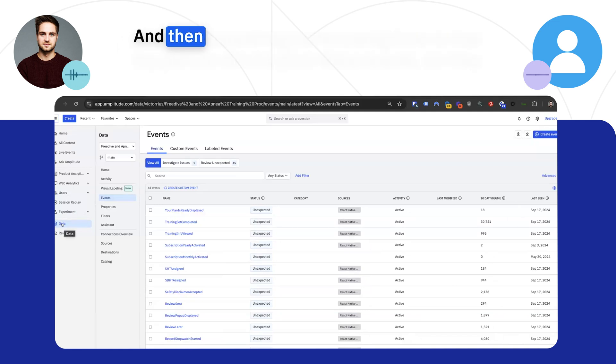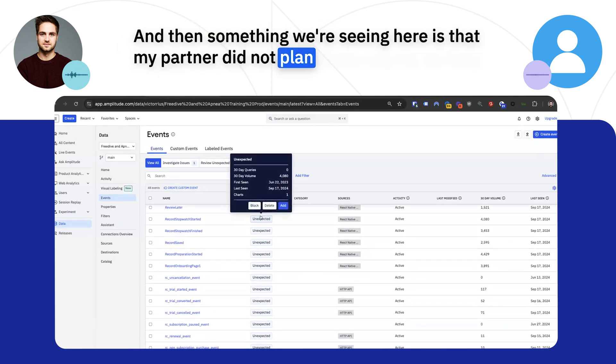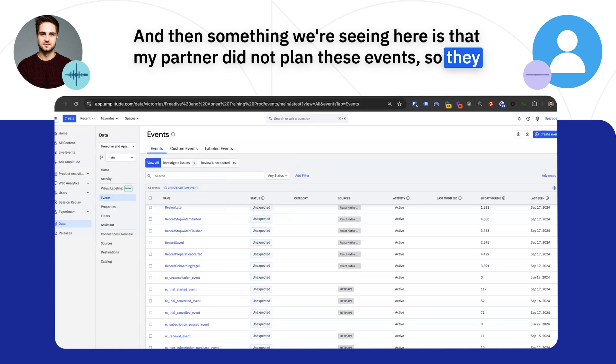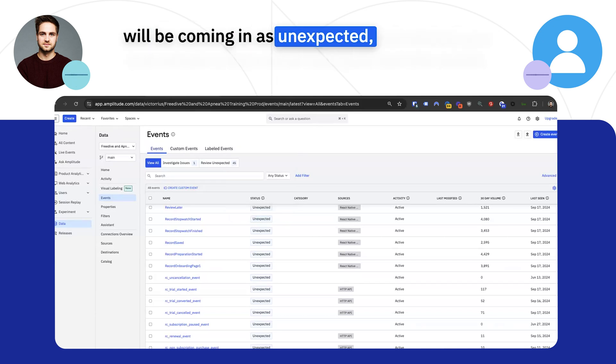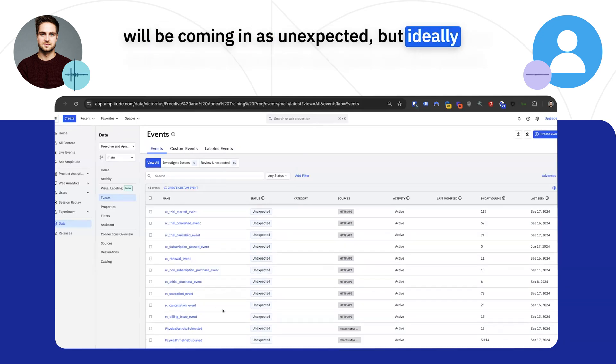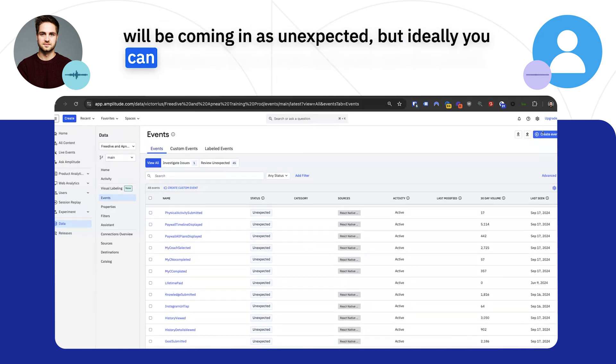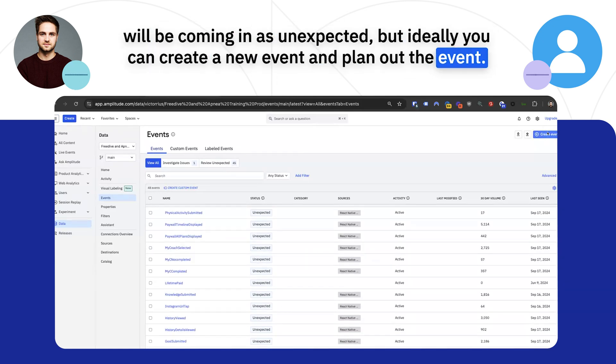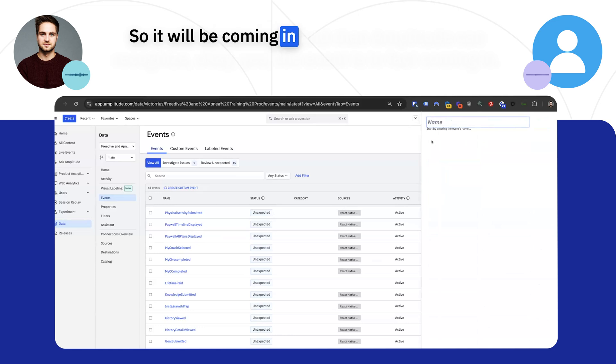Something we're seeing here is that my partner did not plan these events, so they will be coming in as unexpected. But ideally, you can create a new event and plan out the event, so it will be coming in.